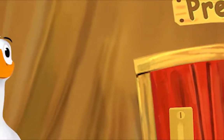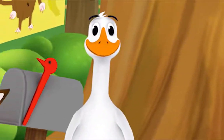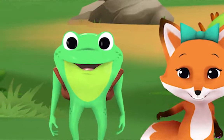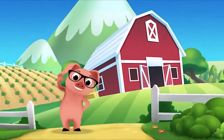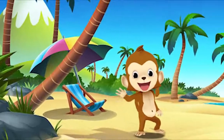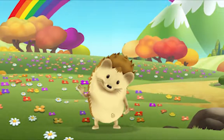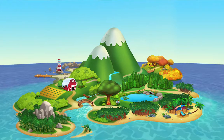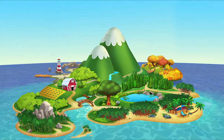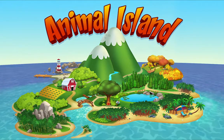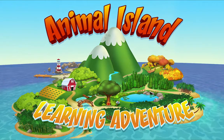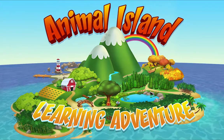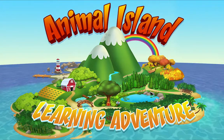We're happy together every day, having adventures as we play. Up in the hills, down on the beach, always a rainbow within reach. On Animal Island, on Animal Island, yeah! On Animal Island, on Animal Island, come on!